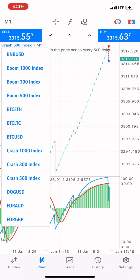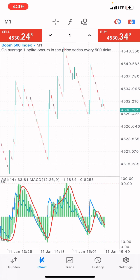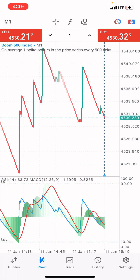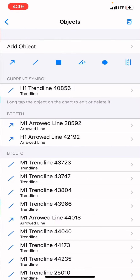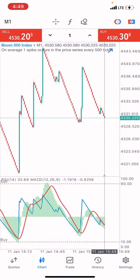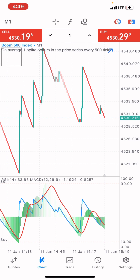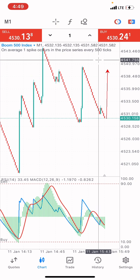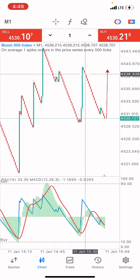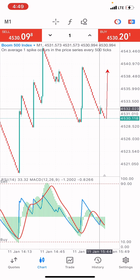On Boom 500 index, the market will buy at a given point — a spike is going to come through and the market will buy, because what we're seeing here is that the market has been selling for a particular period of time.